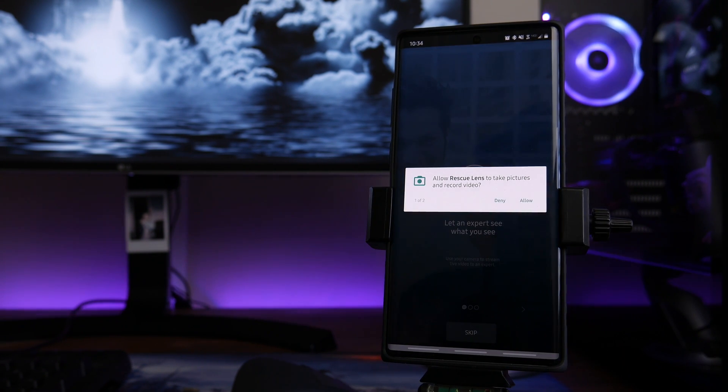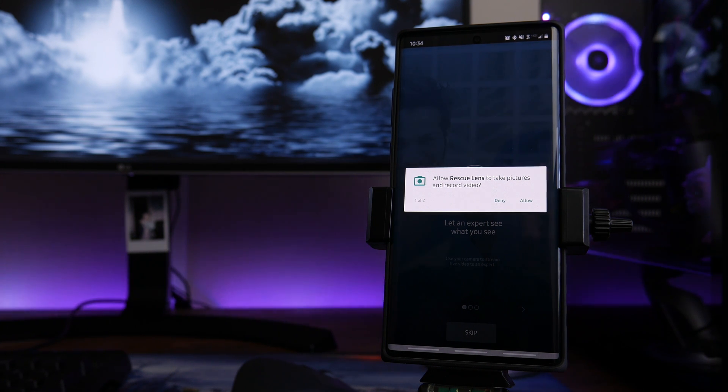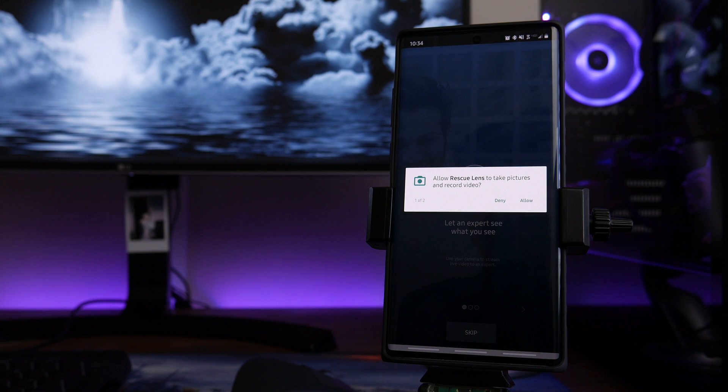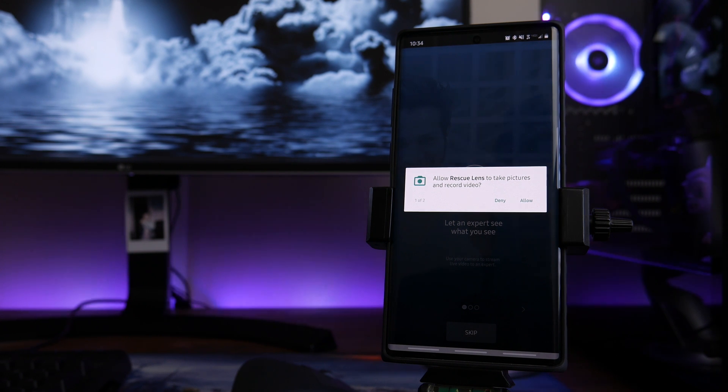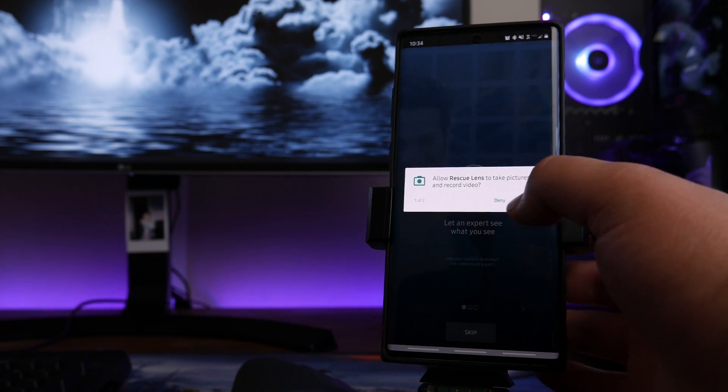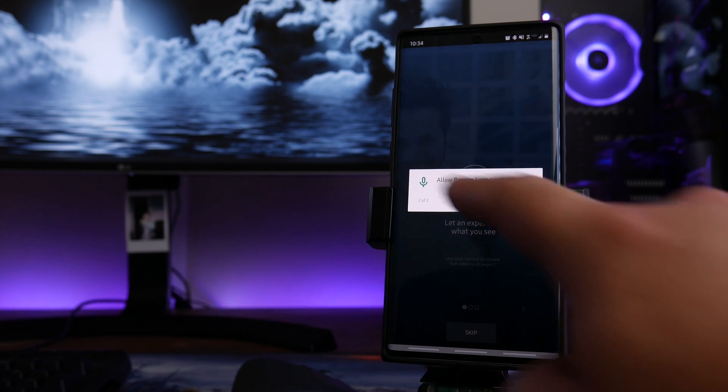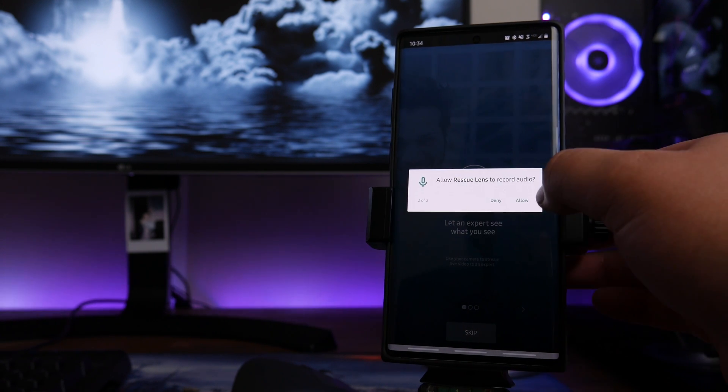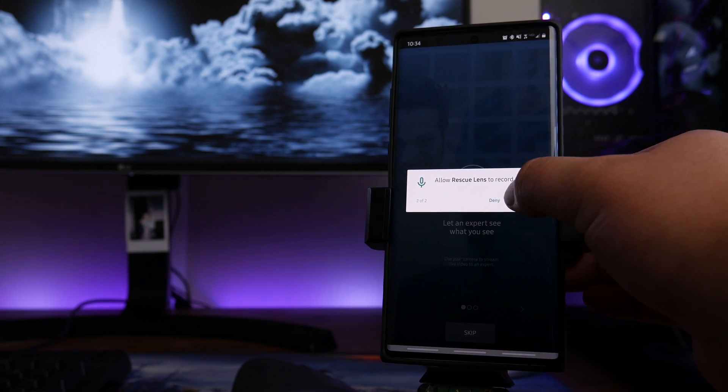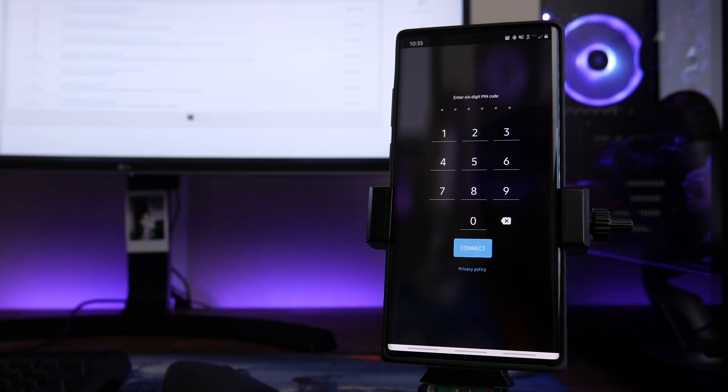Now you are going to be prompted to allow some permissions based on the app. These are required in order to proceed. First is to access the camera, and then the second permission is to access the mic to record the audio. So in this case we are going to click Allow, and then you can see Allow Rescue Lens to record audio. Go ahead and click Allow one more time.